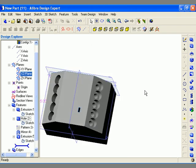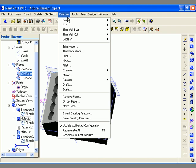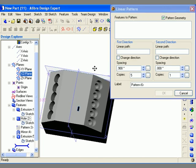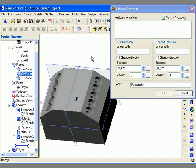Moving on, I'm going to illustrate the use of the bi-directional linear pattern. I've added a slot to the top face of the part as Extrusion 5. I'm going to pattern Extrusion 5 in two directions by referencing two different edges on the model. I go to the feature main menu and select the pattern option again, staying with the linear pattern type. The first thing I need to do is select the feature to include in the pattern.